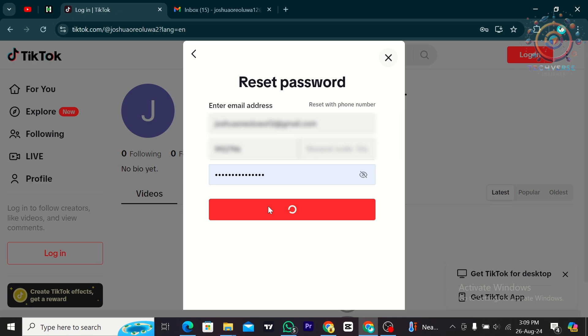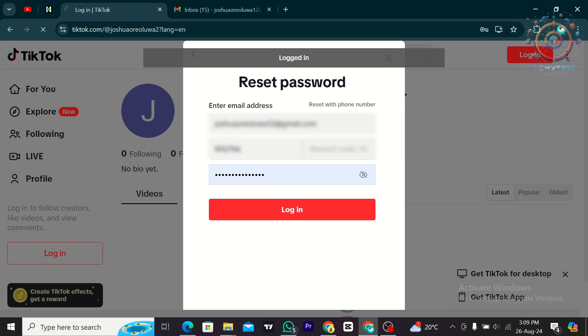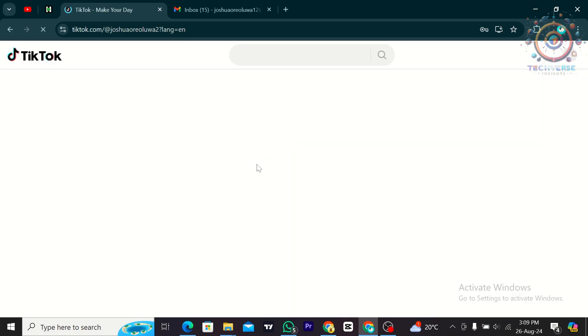And that's it for this video. As you could see, we already changed our password from the old one to another one.